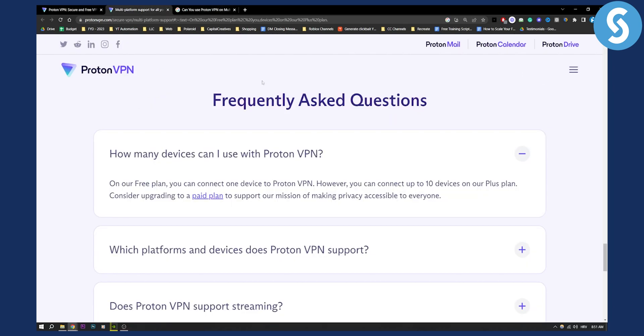So as you can see, if you go here to frequently asked questions: how many devices can I use with ProtonVPN?